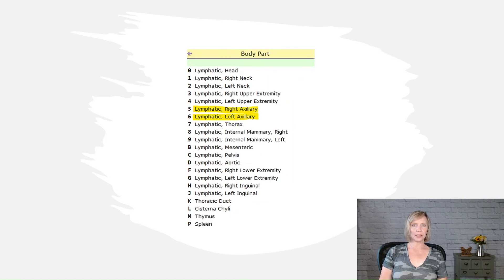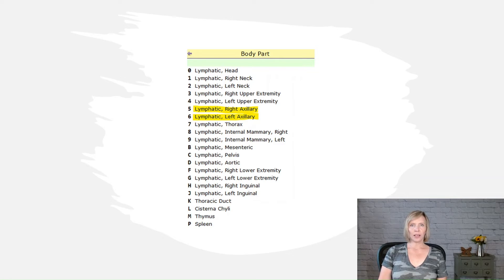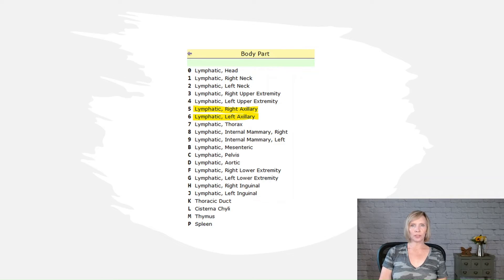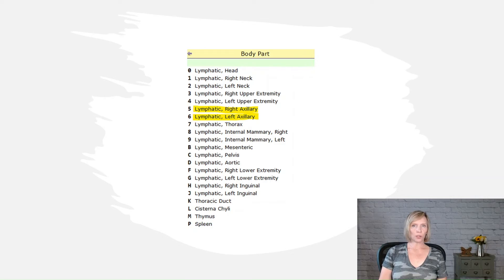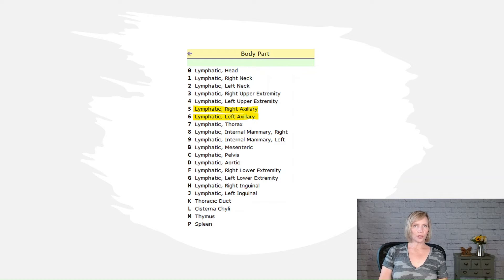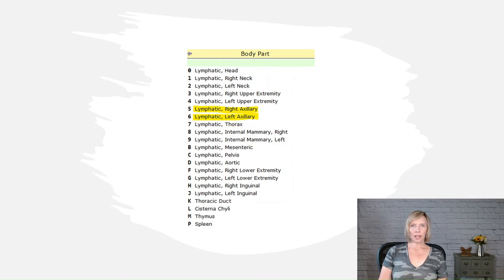In PCS, chains of lymph nodes are also considered to be a single body part. Each level of lymph nodes is considered a chain. When an entire chain of lymph nodes is removed instead of just individual nodes, this is coded to root operation resection. For instance, if the physician notes that during an axillary lymph node dissection they removed all of the lymphatic tissue at that level, resection would be the appropriate root operation.